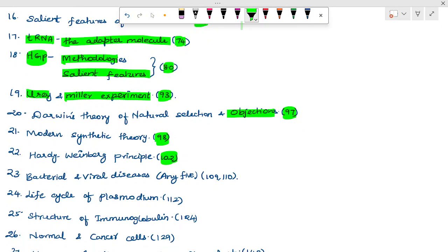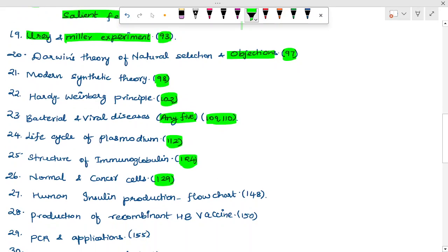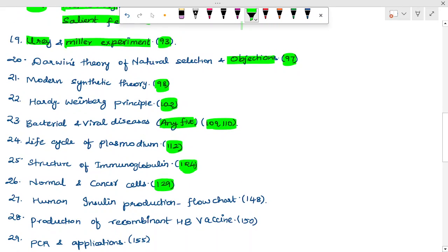Bacterial and viral diseases — pages 109 and 110. Life cycle of Plasmodium — page 112. Structure of immunoglobulin — page 124. Normal and cancer cells — page 129. Human insulin production flowchart — page 148.